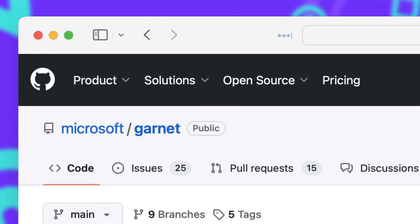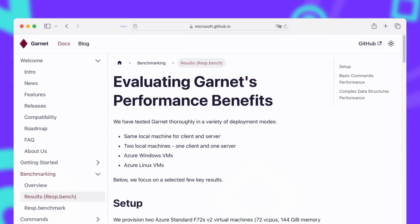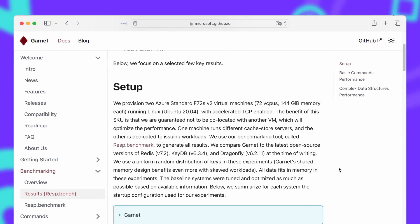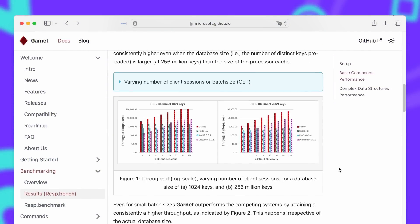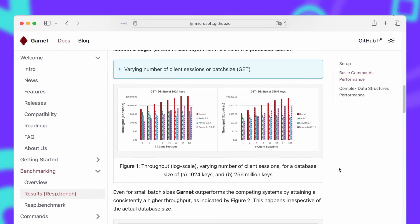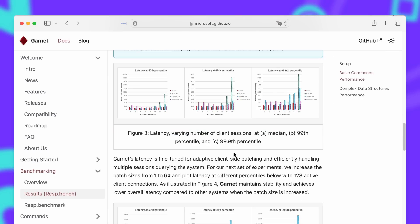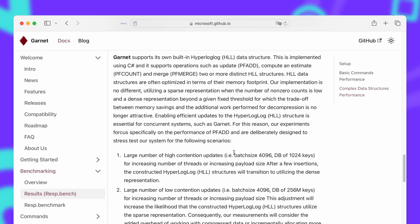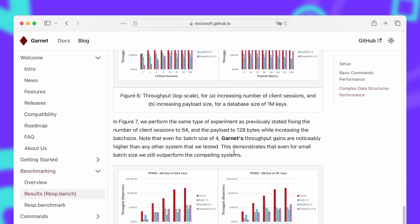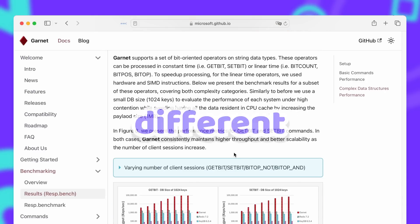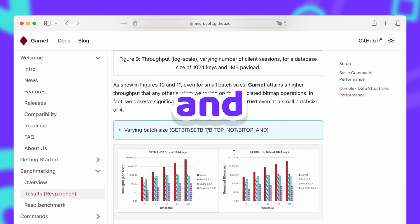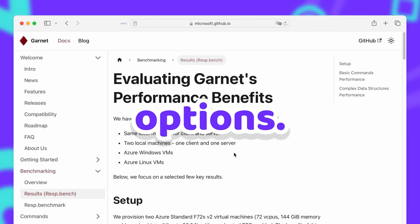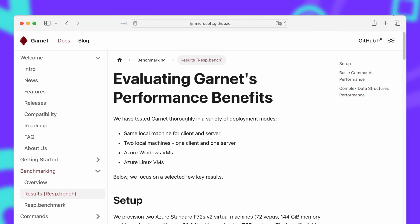According to their own claims Garnet is compatible with existing Redis clients and according to their own benchmarks it performs fast or comparable to existing alternatives. Which should be taken with a grain of salt, as those benchmarks can perform very differently on different setups and with different configuration options, as we will see later.